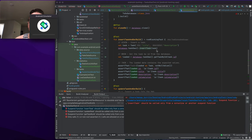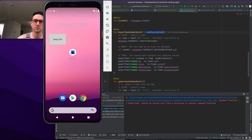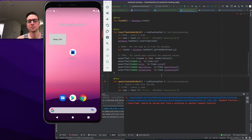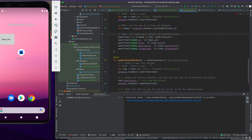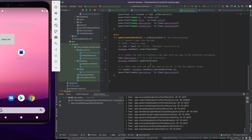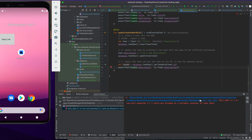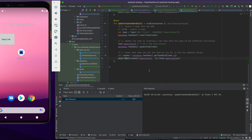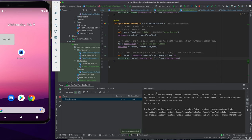We run the update DAO test inside runBlockingTest and it works — both tests pass. Excellent.